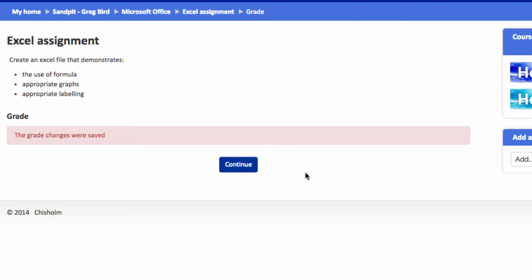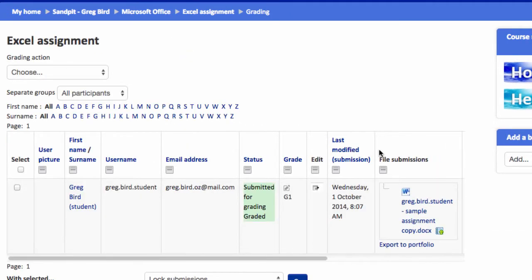So the marking process has now been successfully completed. You can see now as I'm returned to the grade view for this assignment that the grade has been recorded.